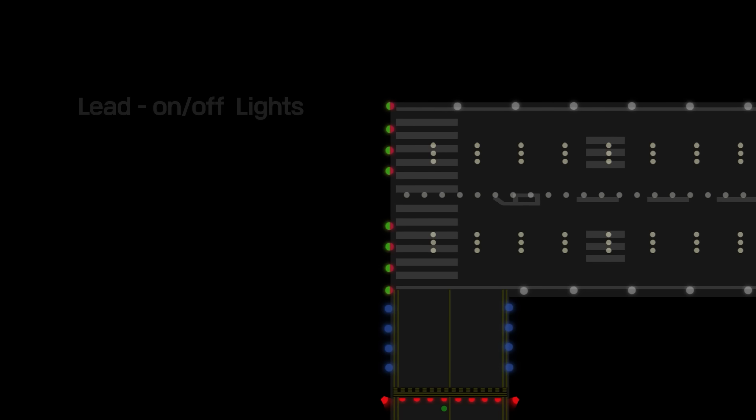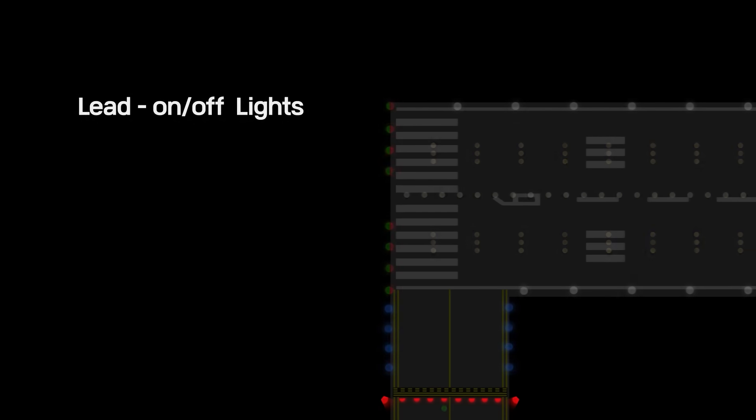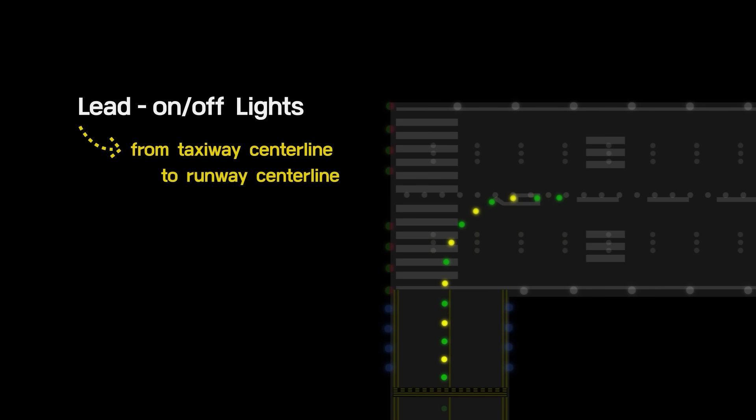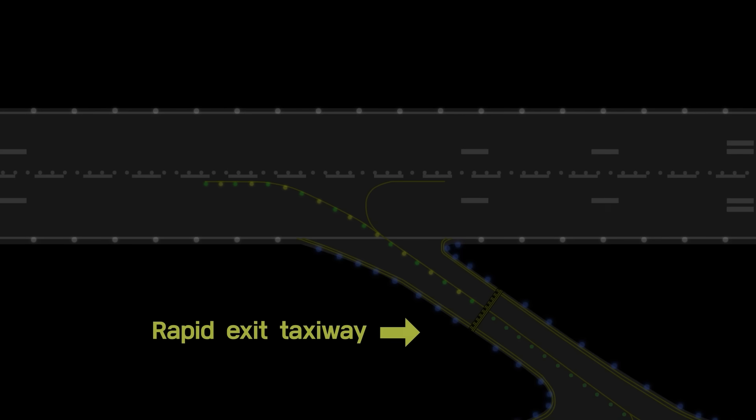Lead on and off lights provide visual guidance to pilots entering or exiting the runway. Alternate green and yellow lights are installed from the taxiway centerline to runway centerline.